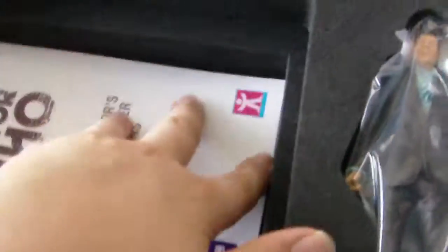It doesn't want to come out, it's like it's glued in there. So that was the unboxing. I hope you enjoyed it and I'll be reviewing this probably in October.